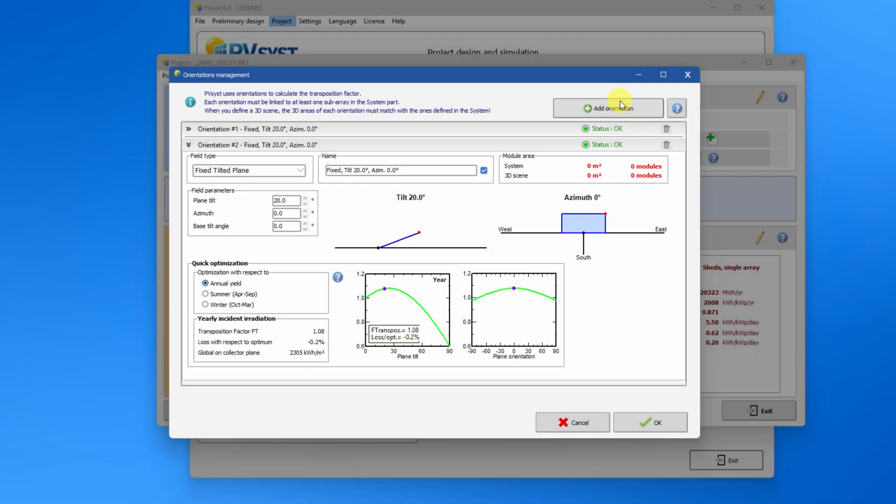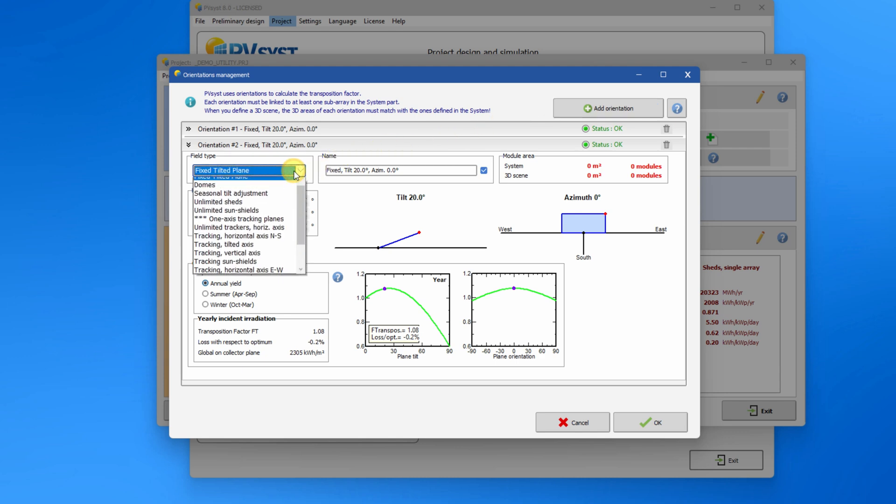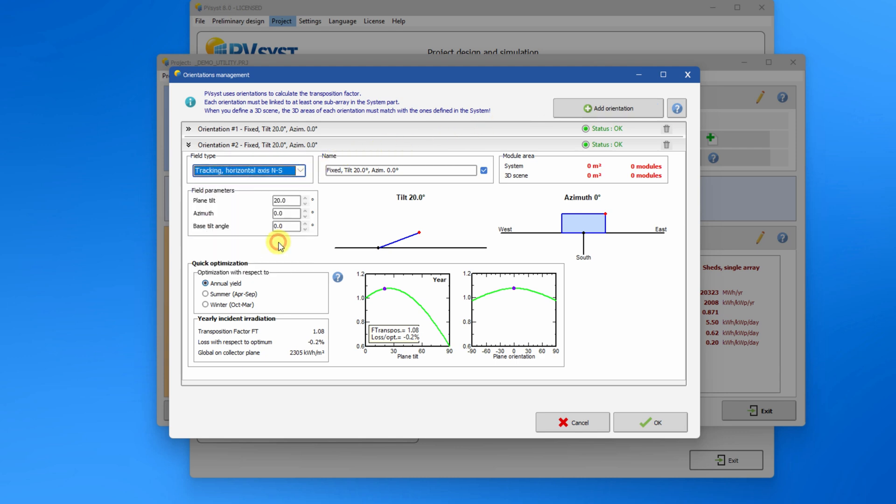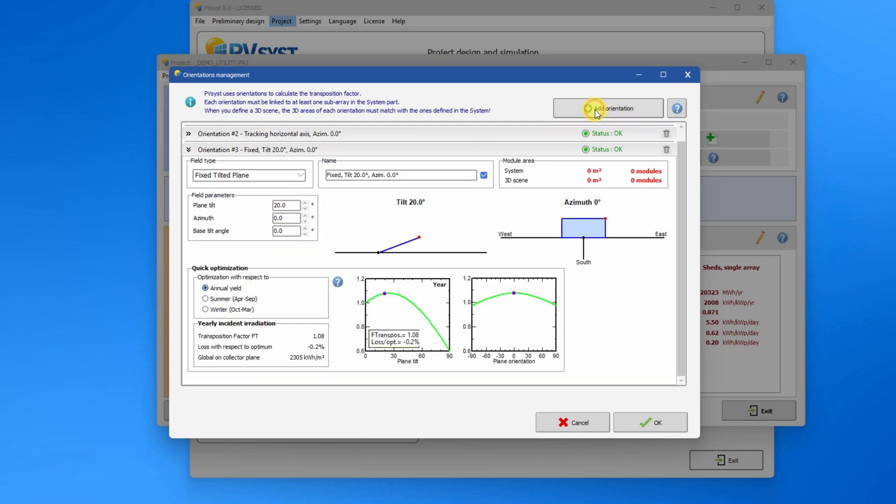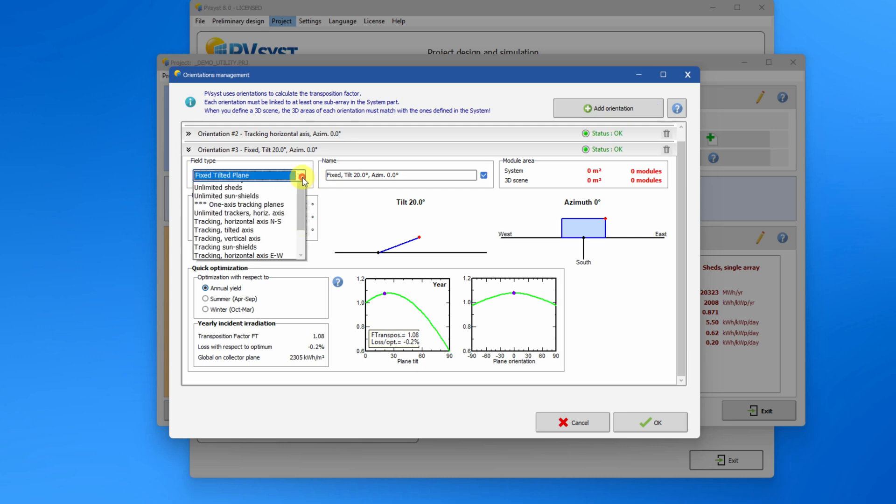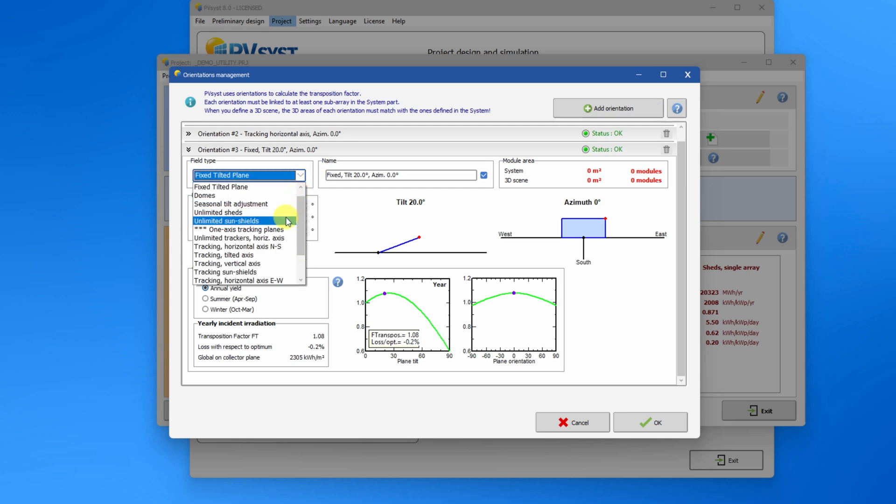It is now possible to define one or multiple tracker orientations alongside with fixed tilt orientations. There is also no limitation on the number of orientations, so let's add a new one. You can also define orientations of type unlimited along with orientation that requires a 3D scene.